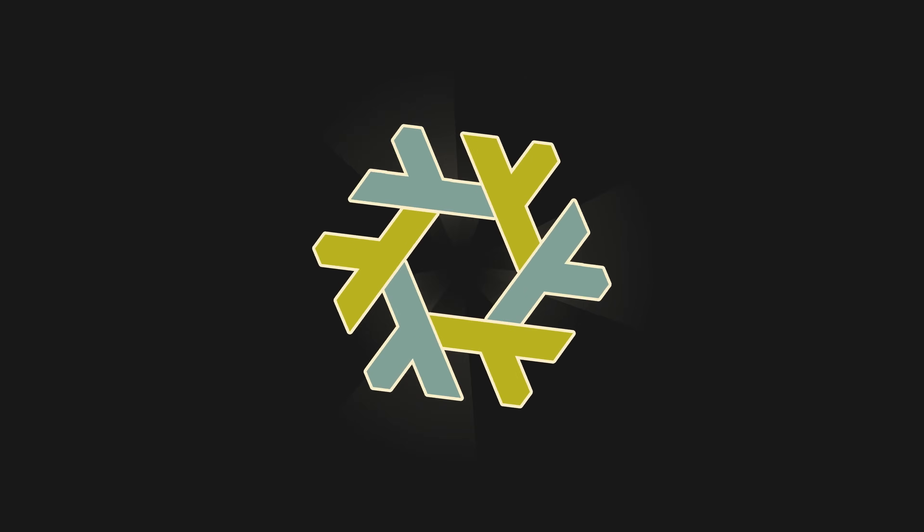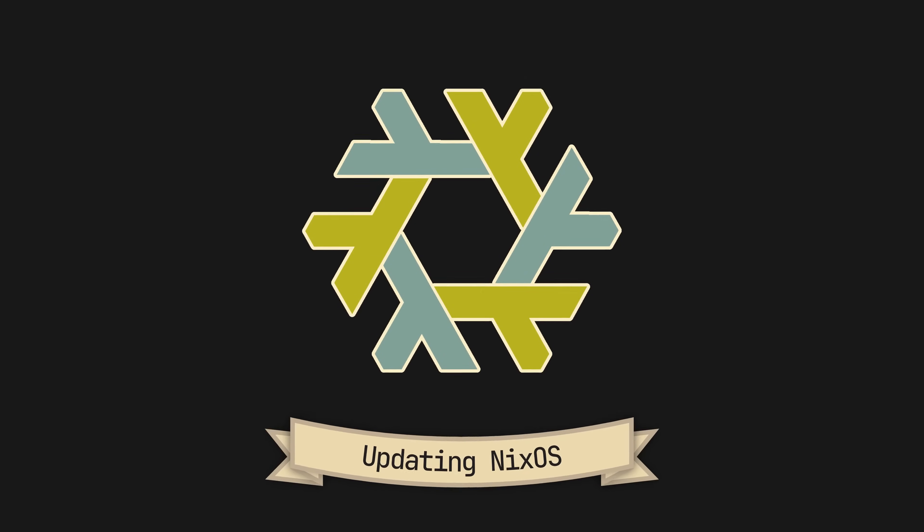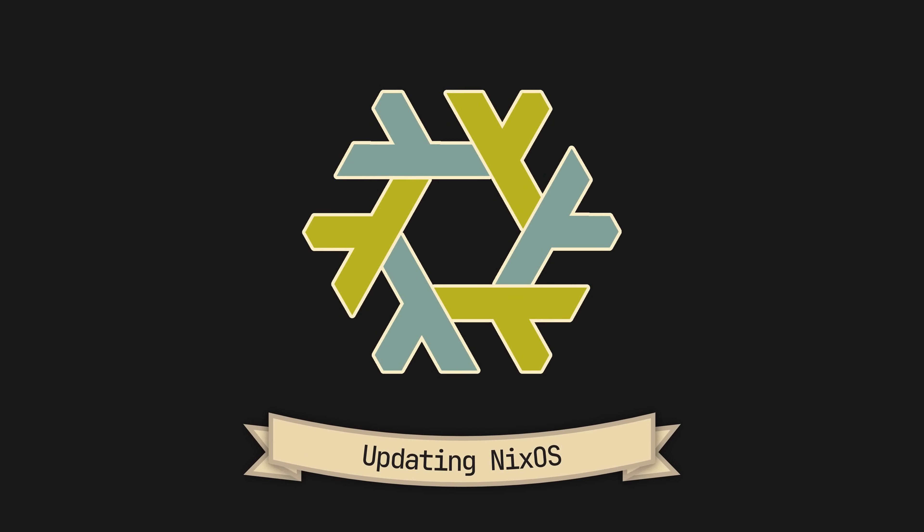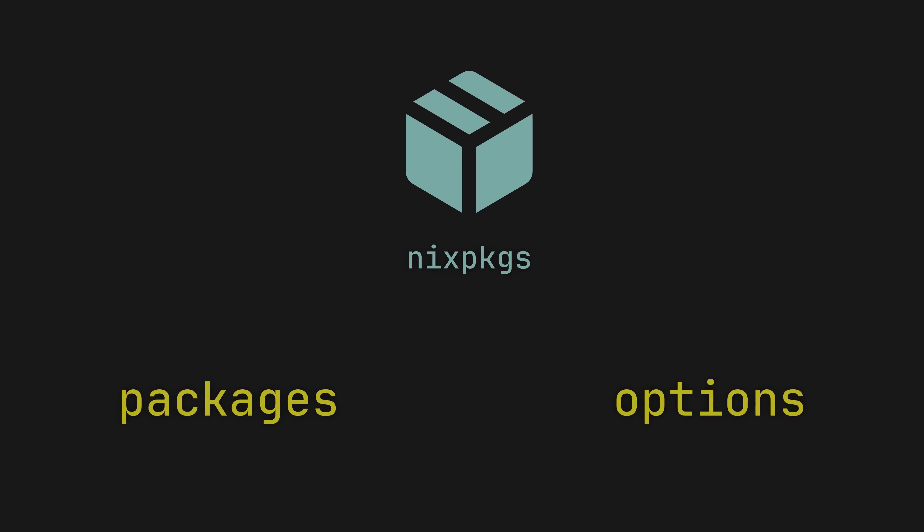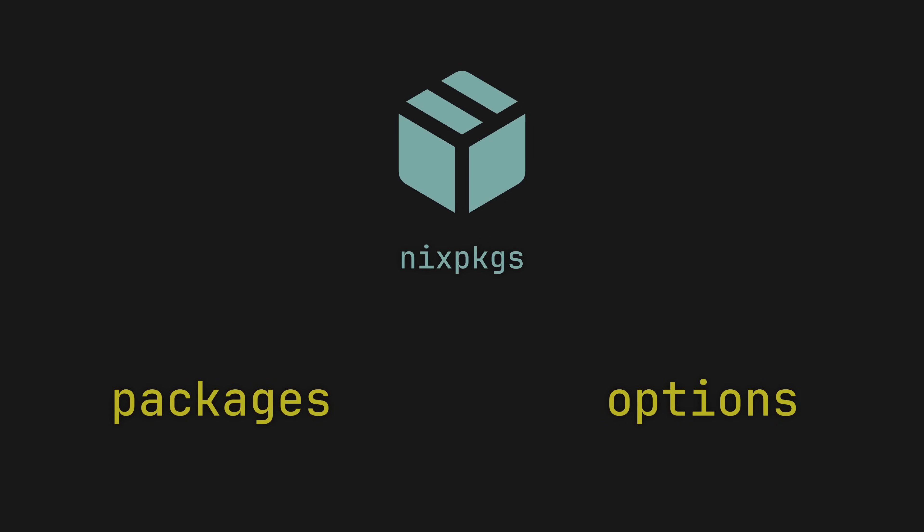So you have installed NixOS and now want to update it? Well, as you may already know, all the options and packages available in your configuration come from Nix Packages, the main repository of NixOS.